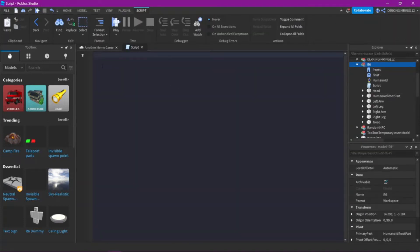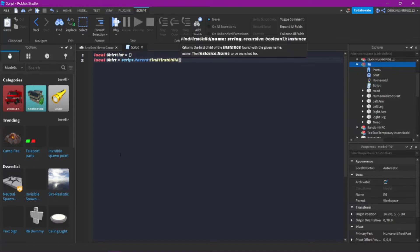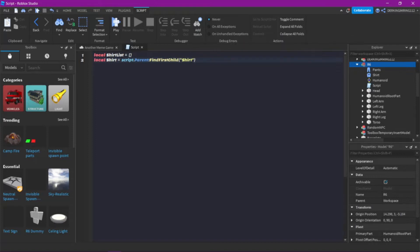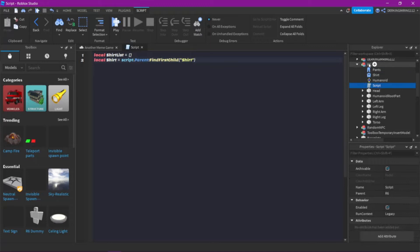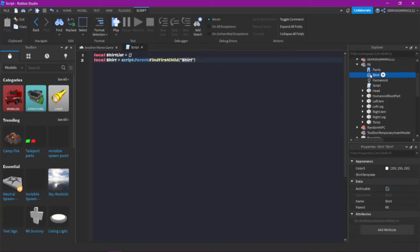Then let's add a script. Alright, let's begin. So on the next line, local shirt is script.Parent:FindFirstChild('Shirt'). What this does is it gets the parent of the script — that's the dummy — and then finds the first child that's named shirt. Very simple.